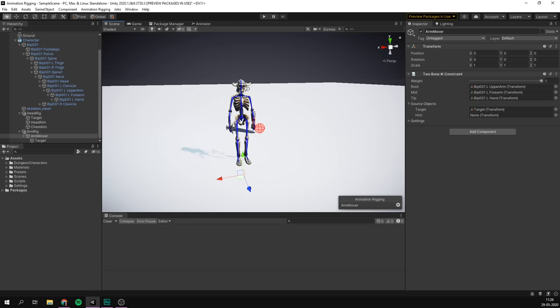We can adjust constraint influence using the weight slider. You can change the weight and position through script or through the animation window, and everything works with Timeline as well. Animation rigging runs on jobs, so it's very performant. One thing to note is that because it runs on jobs, you shouldn't reassign targets while the game is running — instead, create a script that moves the target to the right object.